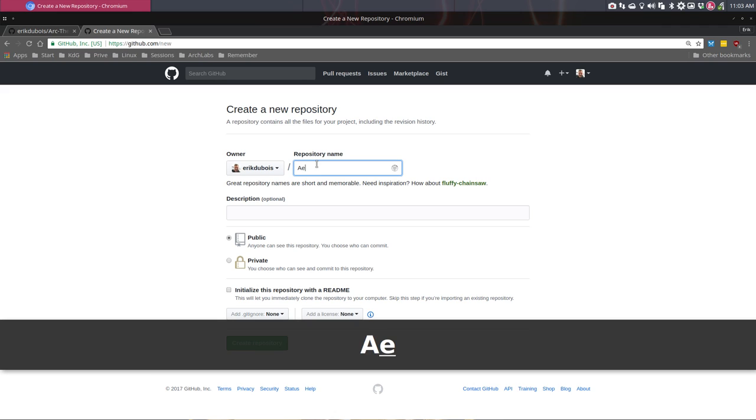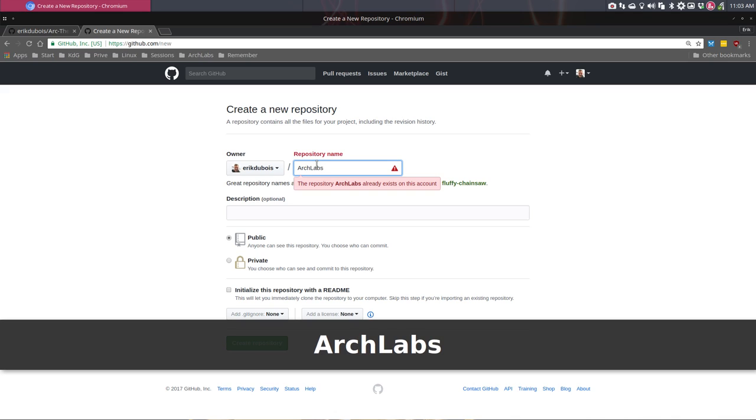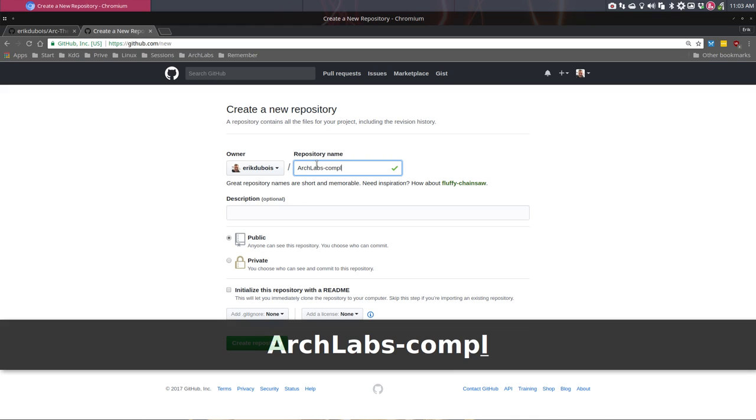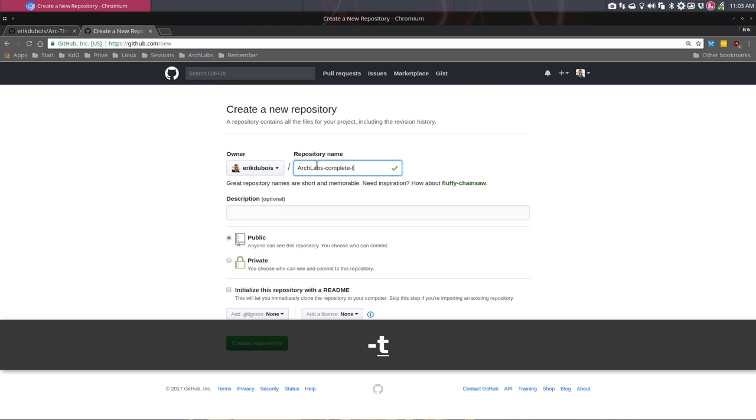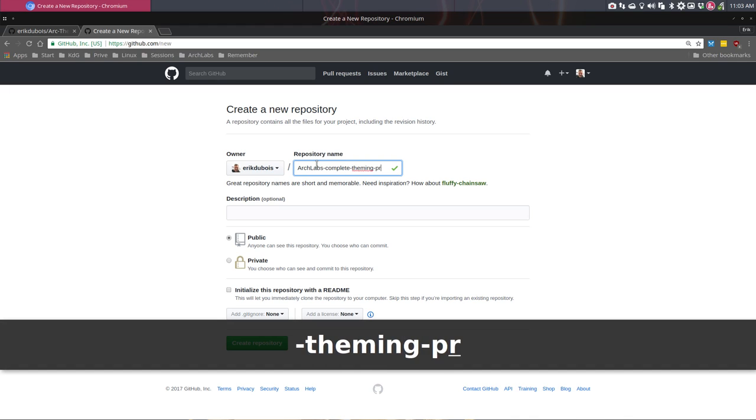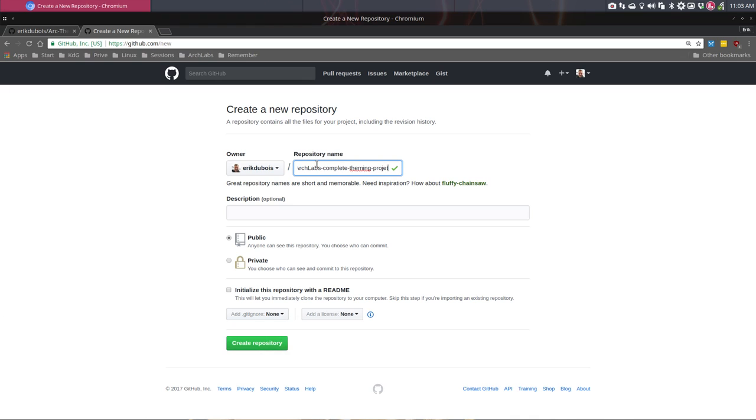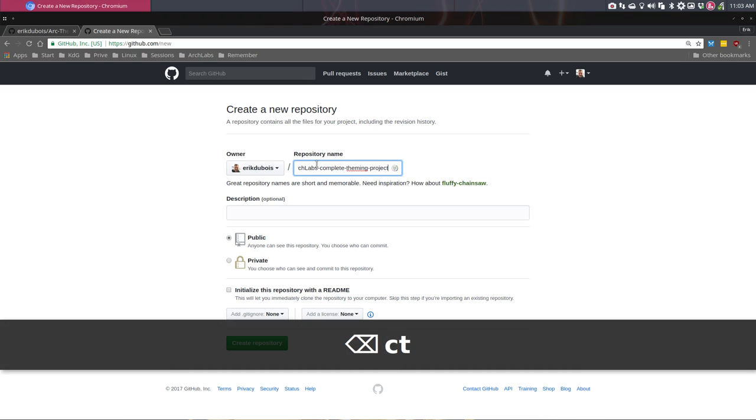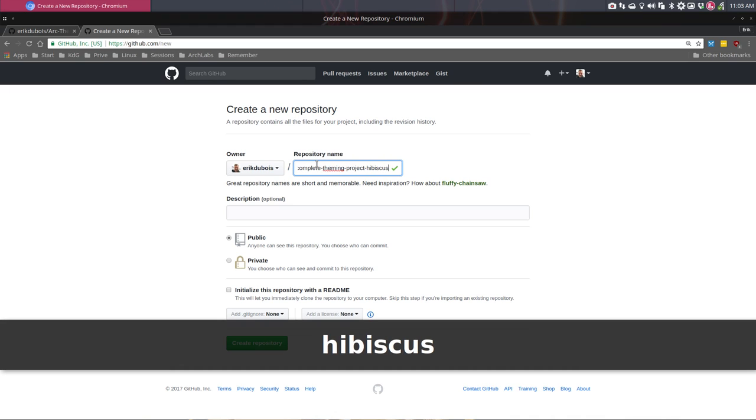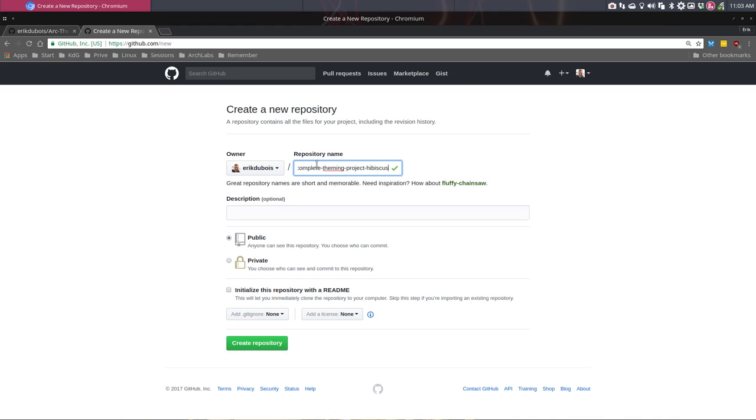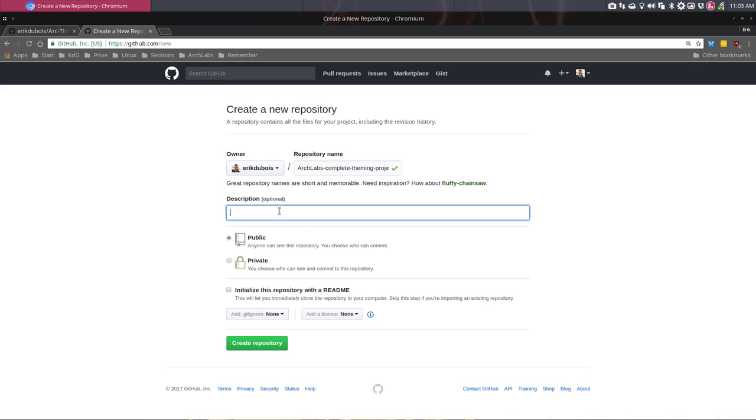I'm going to need to call it consistently the same, and other people should know that it's actually created for Arch Labs. So that's first Arch Labs, and then complete theming project. Then the name - everybody knows this is something we can launch, copy paste, and have the same look on our system.